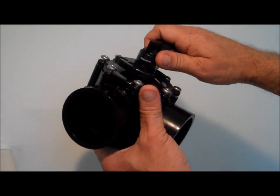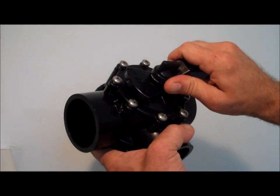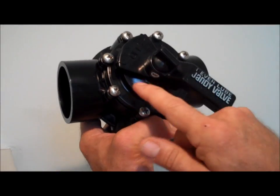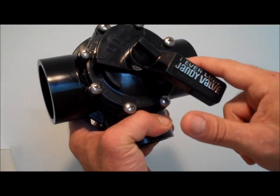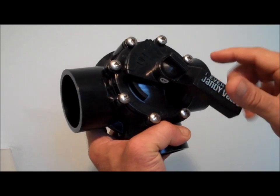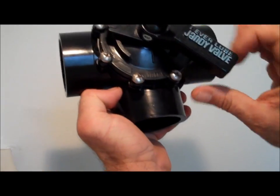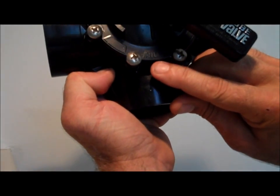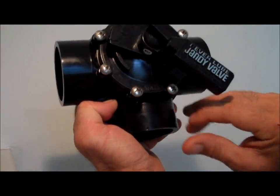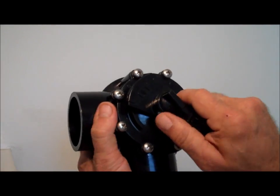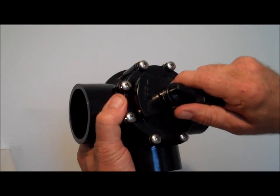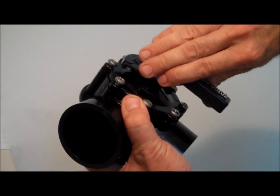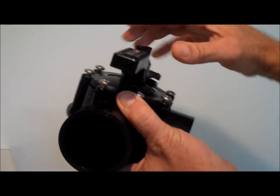There are stops on the cover here to prevent over-rotation and prevent deadheading of the inlet here. So these valves allow rotation of 180 degrees.